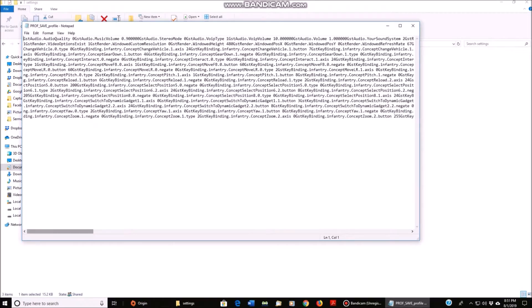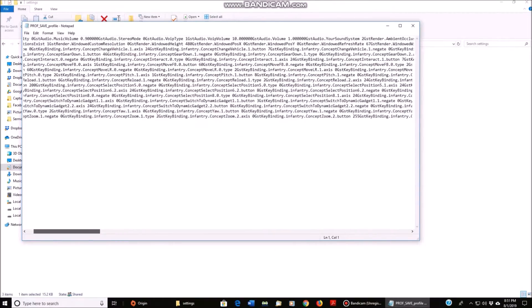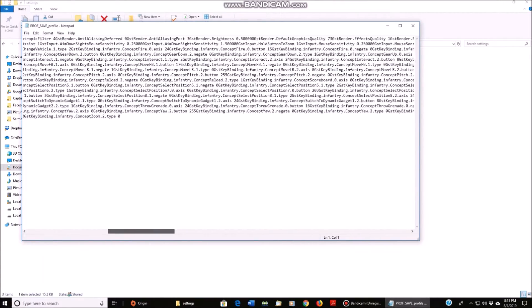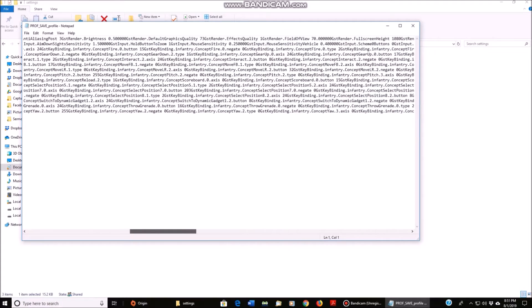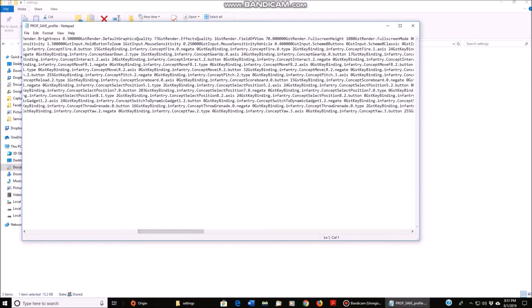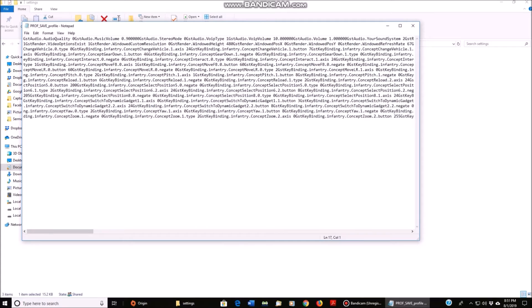Now scroll across until you find a small setting that says Field of View, right there. Now the default is set to 70 — my friend Vampire Flower's is set to 100 — but for the sake of this video, I'm going to change it to 90. Be sure to save this or it will not work.